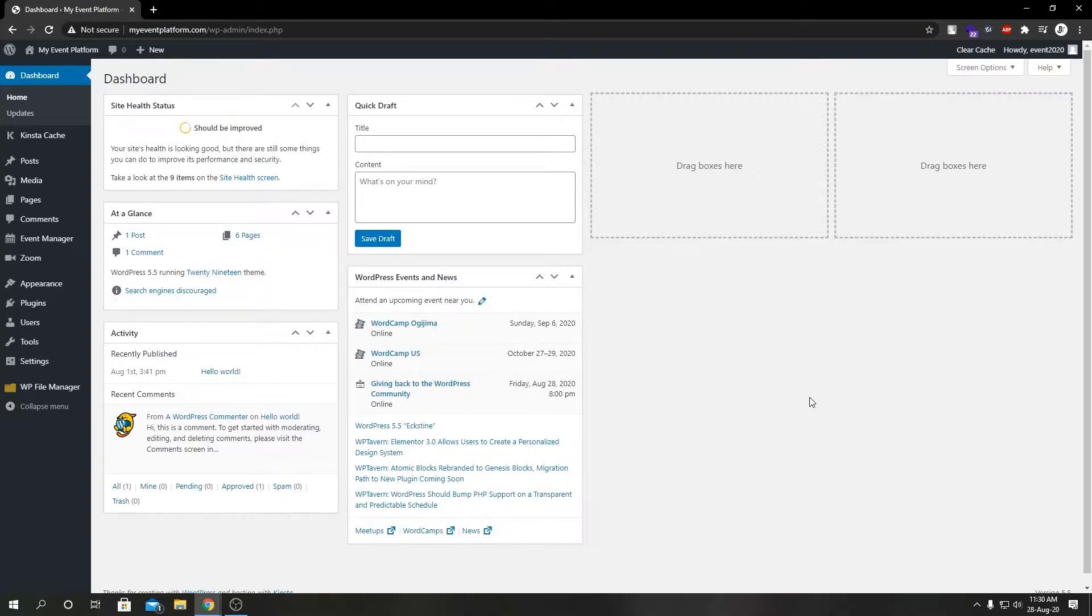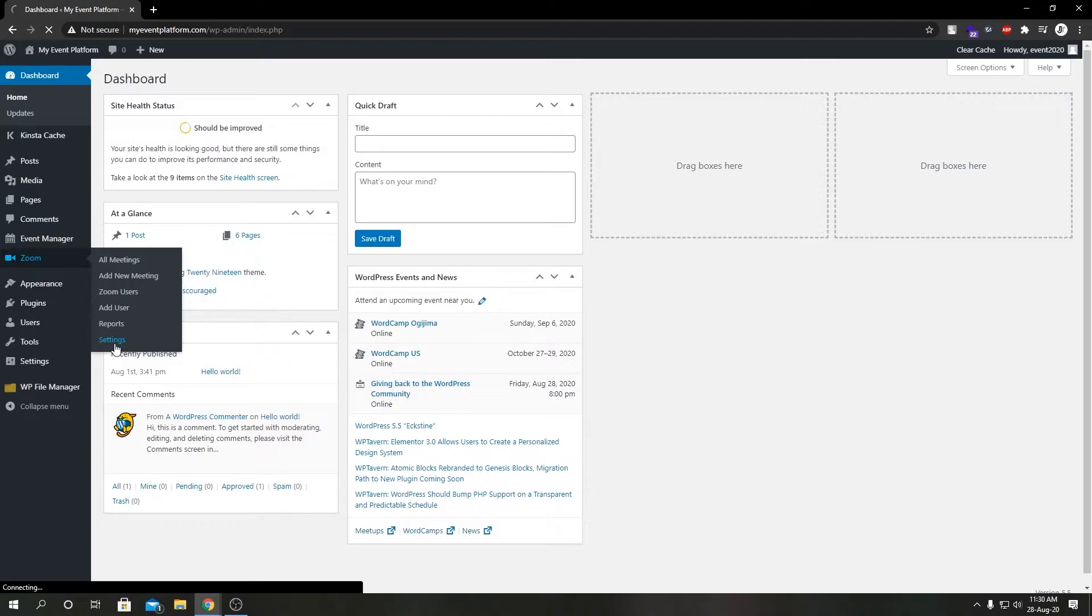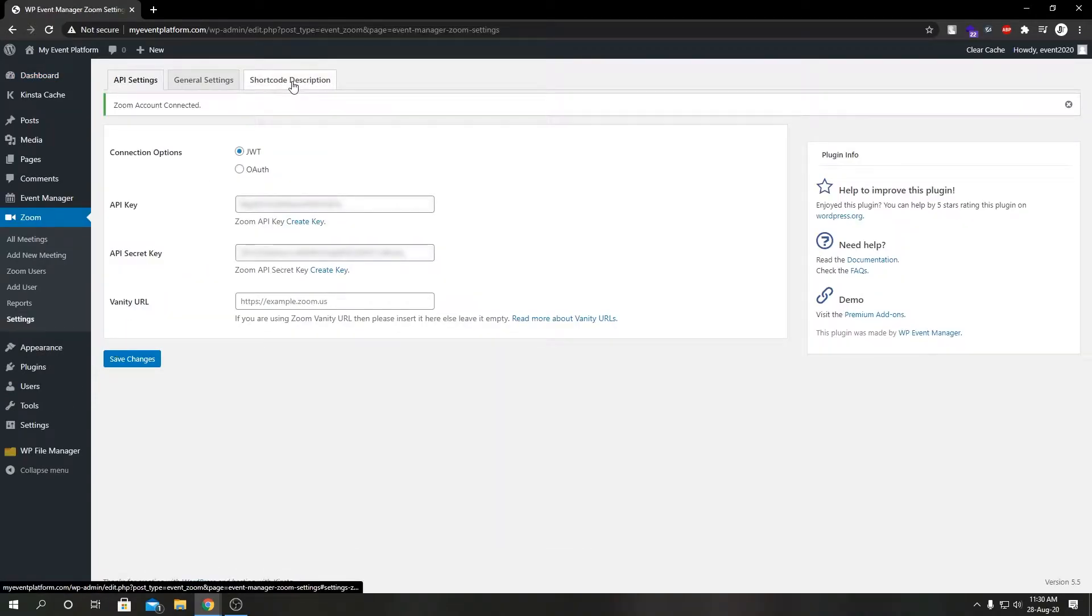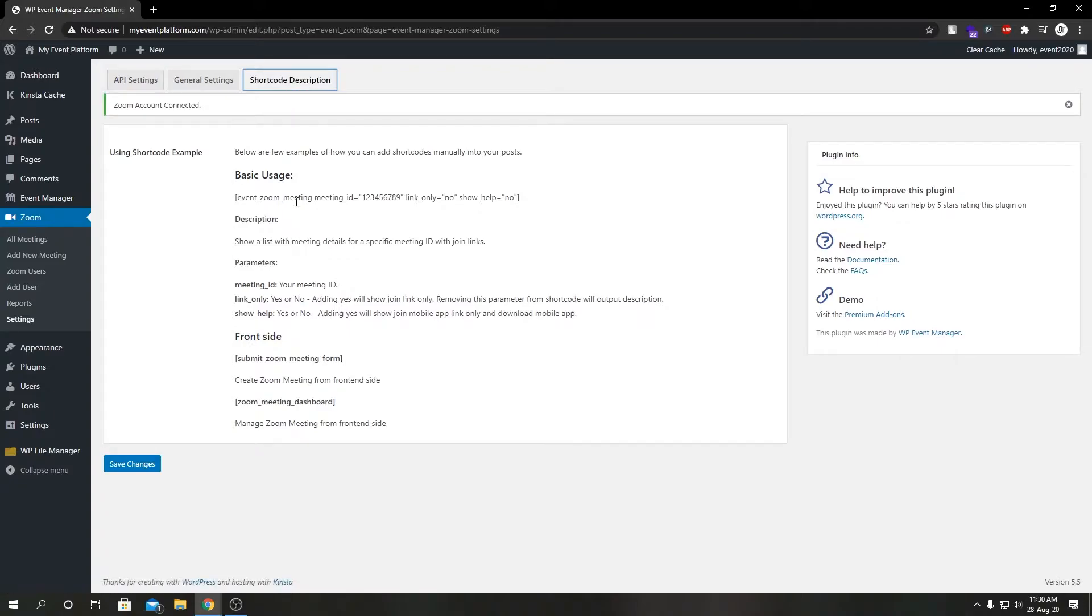For further explanation, let's go to our Zoom settings. We're going to switch to the shortcode description here. So here we see a shortcode for our meetings.